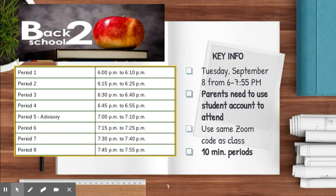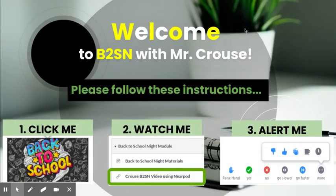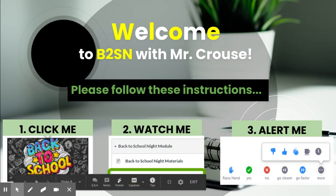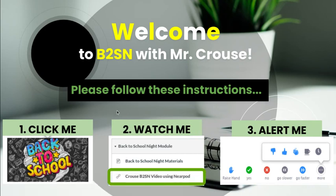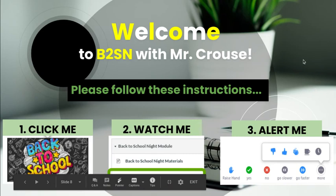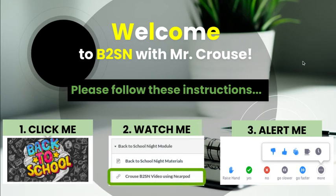Tuesday night was the back-to-school night event for parents. The presentation that I did for parents is located on the bottom of the homepage. If your parents missed it and you wanted to show them what they missed, they would click on the back-to-school night button on the homepage. There's a module that says Krauss back-to-school night video using Nearpod. They would click and watch that video, and they don't have to worry about the alert me part because it's no longer live.